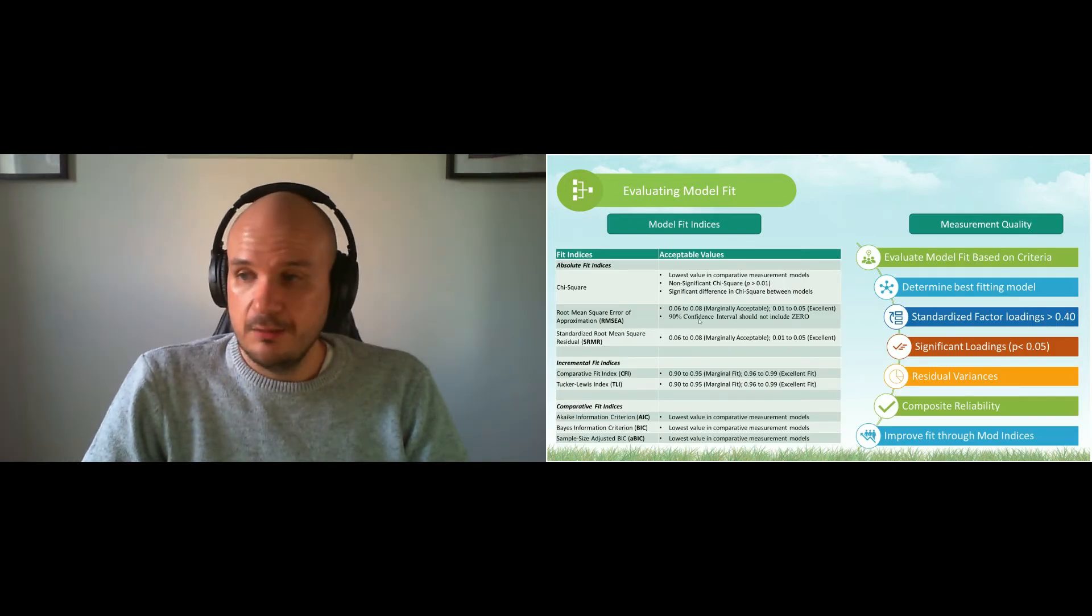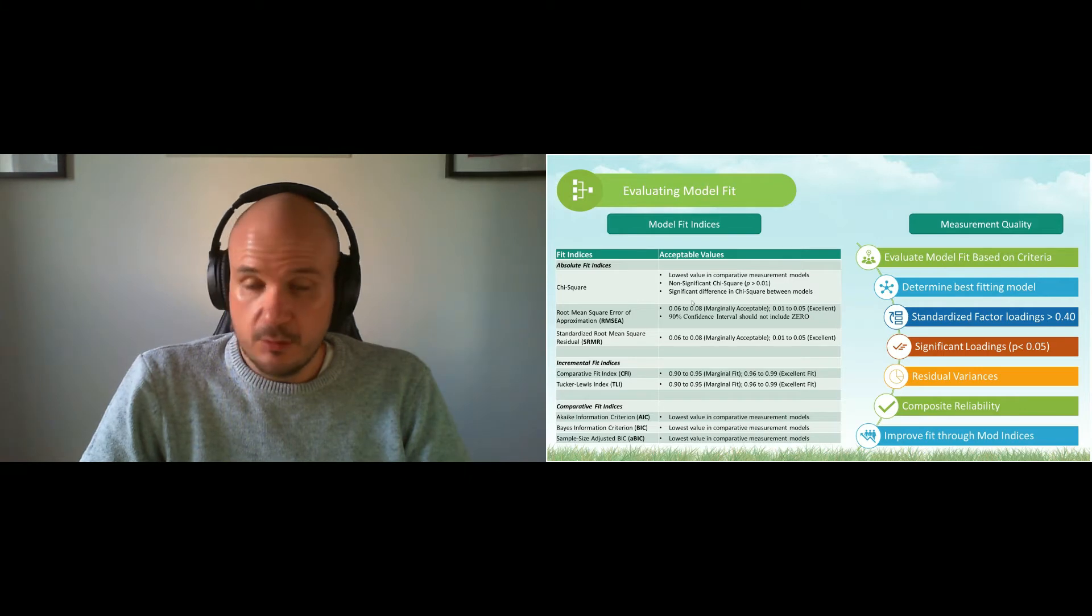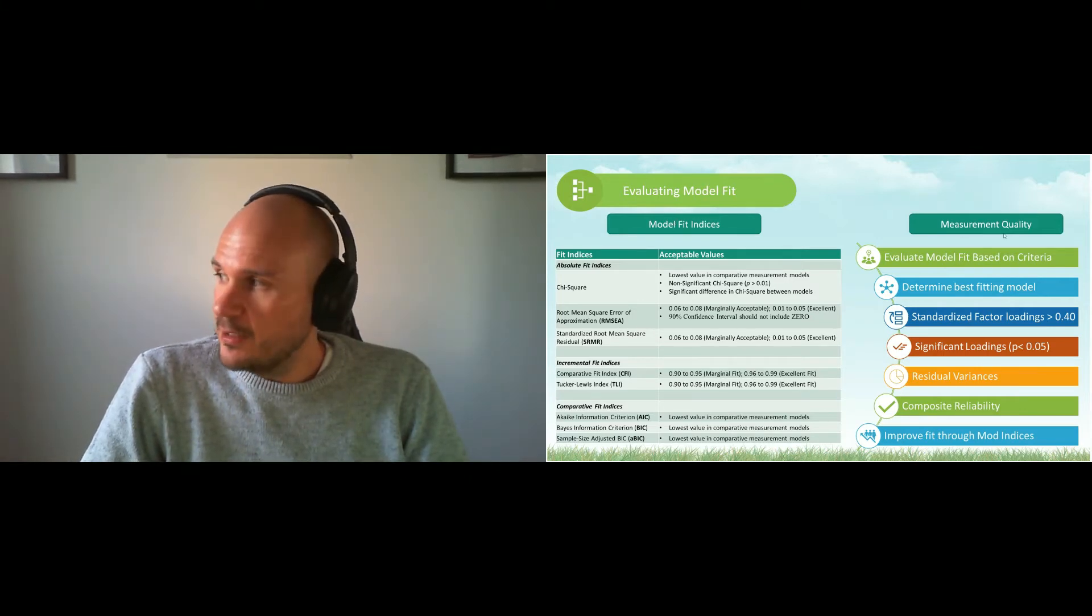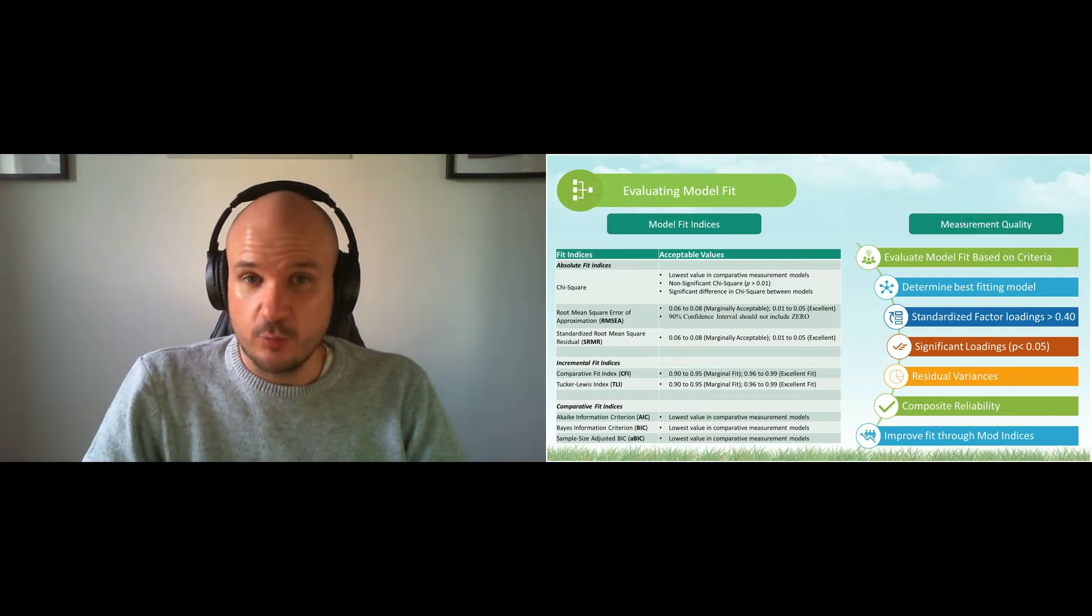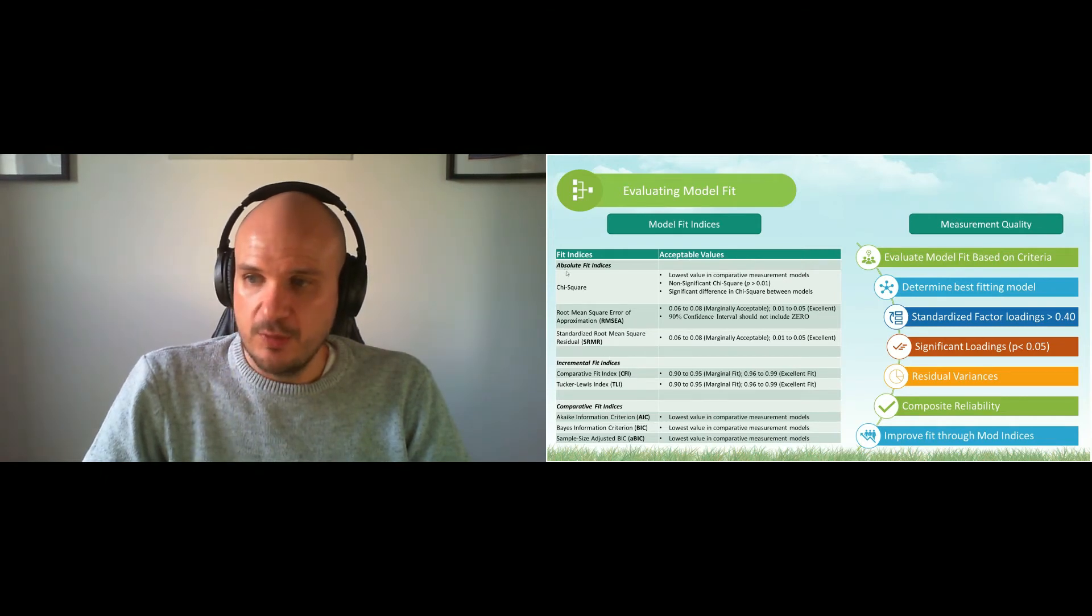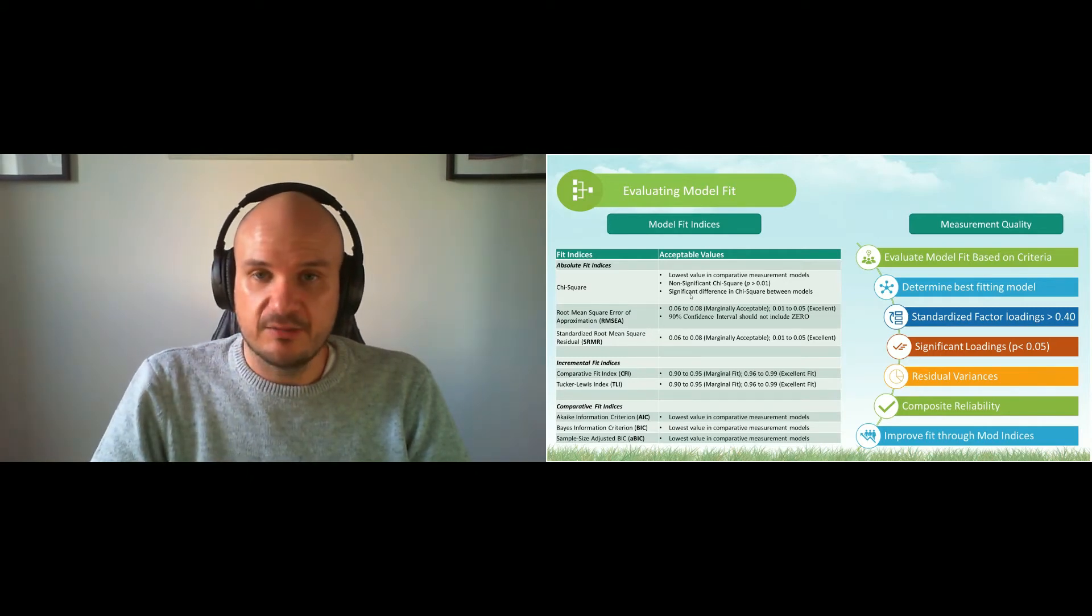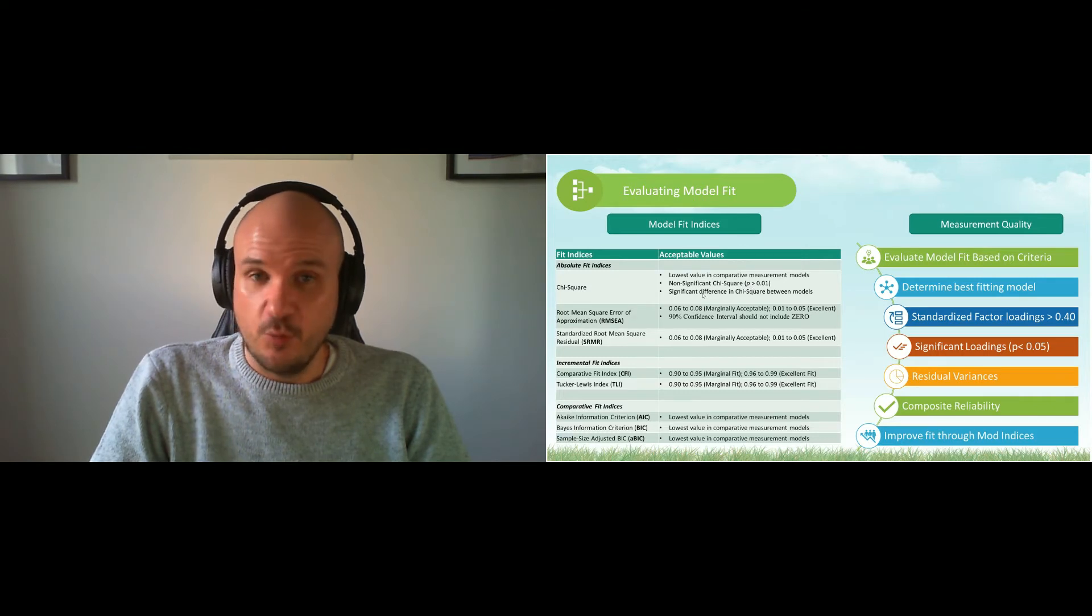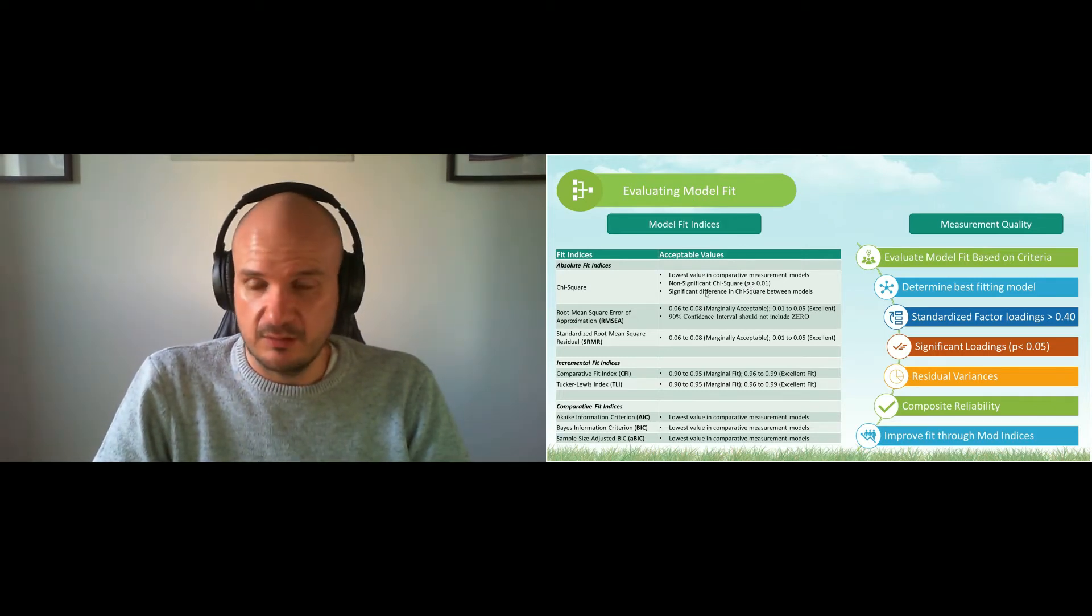We look at model fit indices and measurement quality to figure out which model is best and how to compare them. We look at chi-square—as you know, chi-square is model misfit. We want the smallest amount of chi-square and we want it to be non-significant, but if we want differences between two models, we want the difference to be significant.